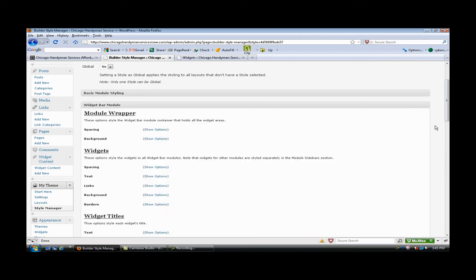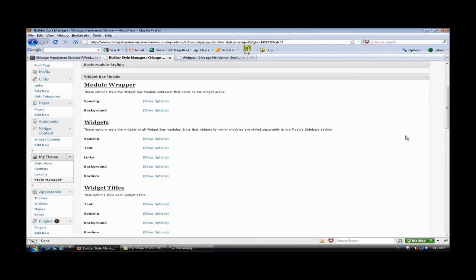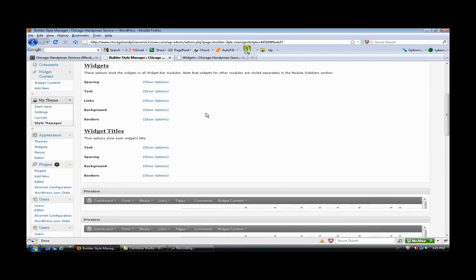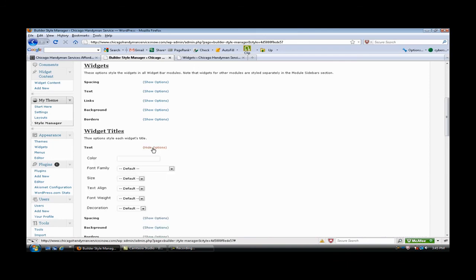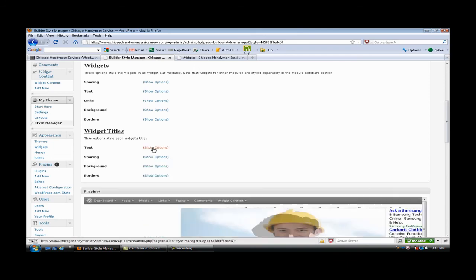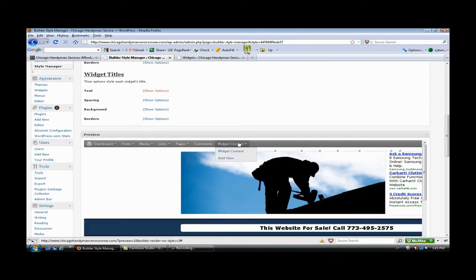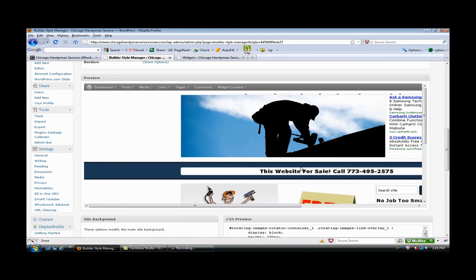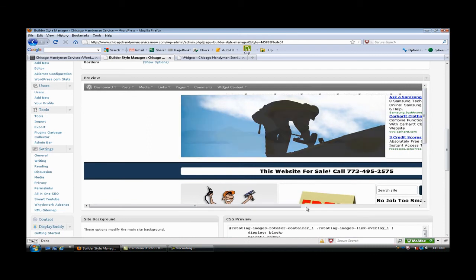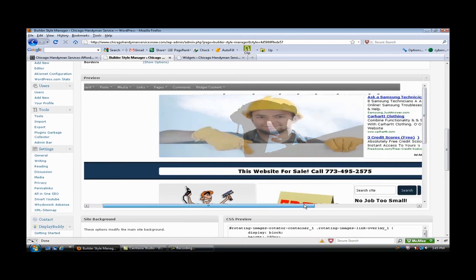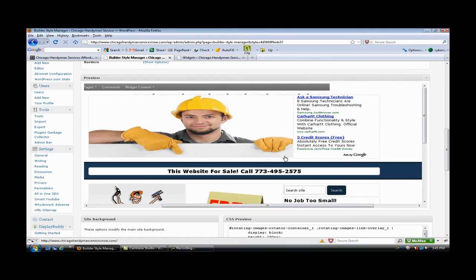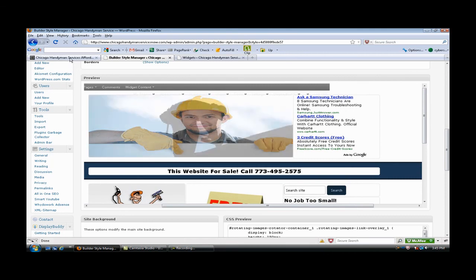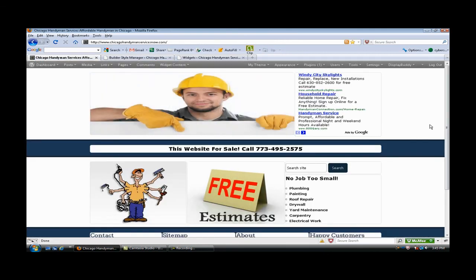Widget bar modules, this is where you would adjust your spacing, padding, widget titles. You can change the text, scroll over, covers all colors, all kinds of things that you can do in here. And without having to know any CSS you can make those changes.